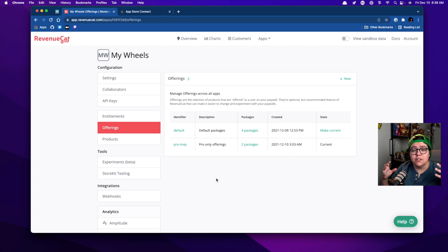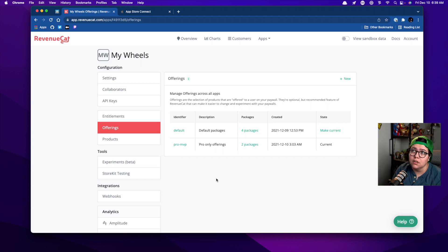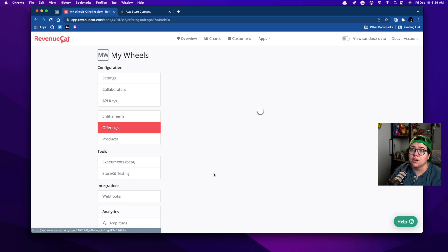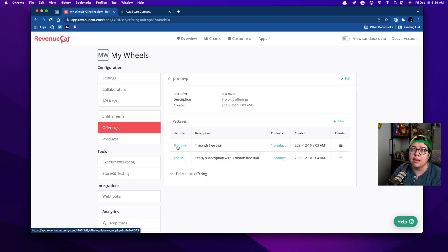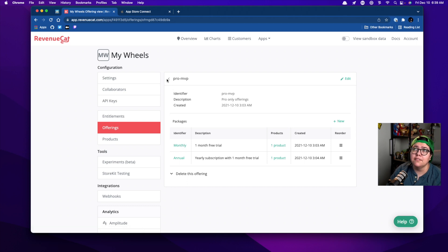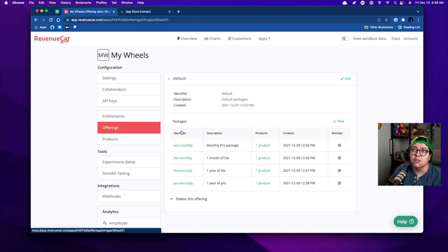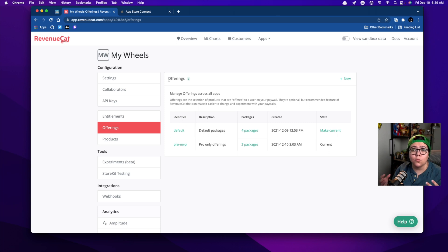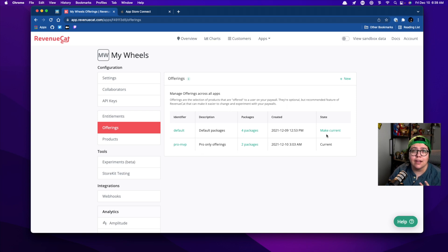Like I said, offerings allow you to just dynamically present what products are actually presented to the user. So if you go into the Pro MVP, you can see that I'm presenting a monthly and a yearly subscription offer to the user. But by default, I was actually just trying to give a pro monthly and a lite monthly, and then save options for the lite and pro annually. It can dynamically change what's being presented, and you can actually change which one's currently presented just from RevenueCat itself — you don't have to go get another app store approval.